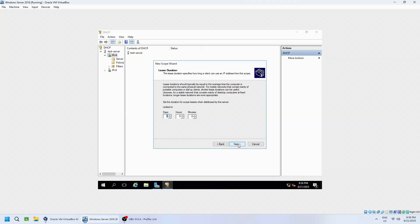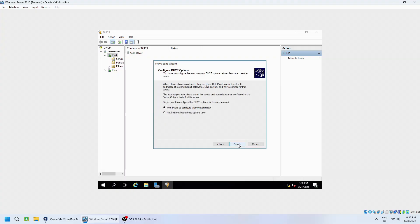Set the lease duration. This determines how long a device can use an IP address before requesting a new one. Choose the default duration which is 8 days. Click Next. Choose to configure DHCP options now. Click Next.